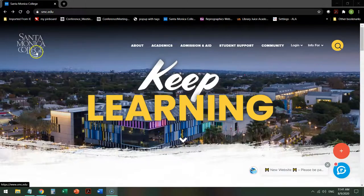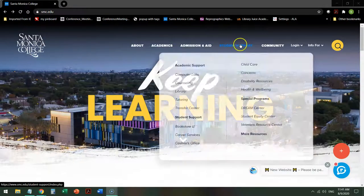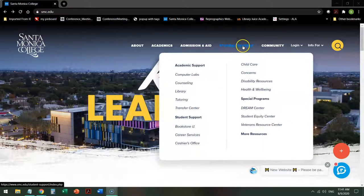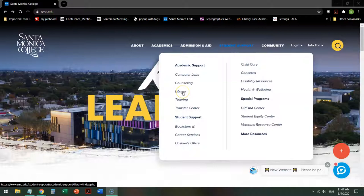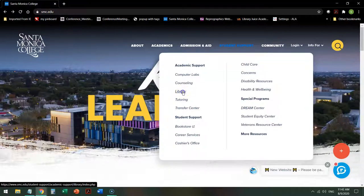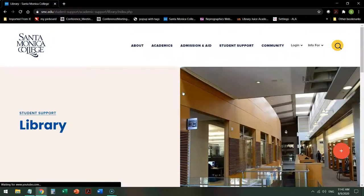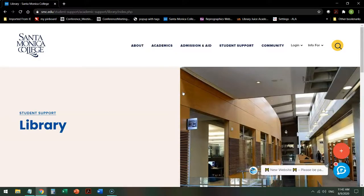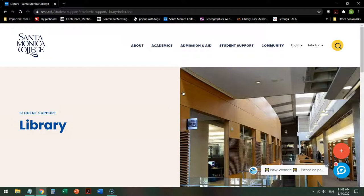From the SMC homepage, mouse over Student Support and click on Library. Your interface may look slightly different because we're going through a redesign, but the search strategy should still work.